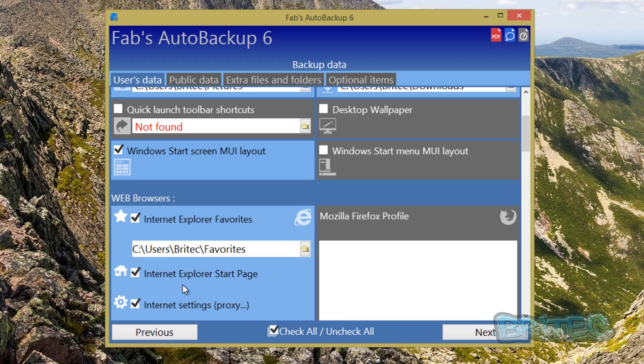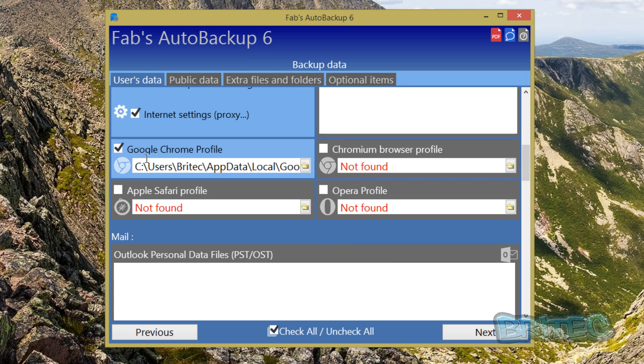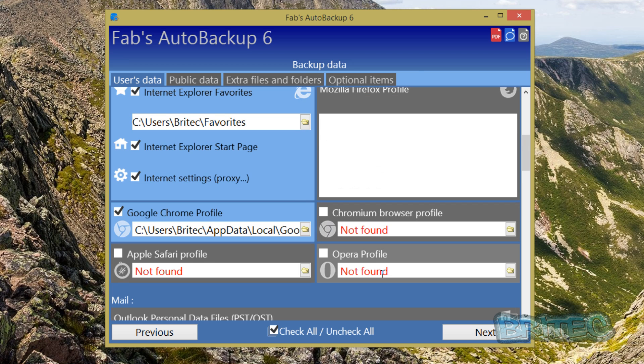You've got areas here that is detected which is Internet Explorer which is always on an operating system. Mozilla Firefox is grayed out here and that's because we don't have Mozilla Firefox on this system, but we do have Chrome and you can see it's automatically ticked that so that's great to back up those.